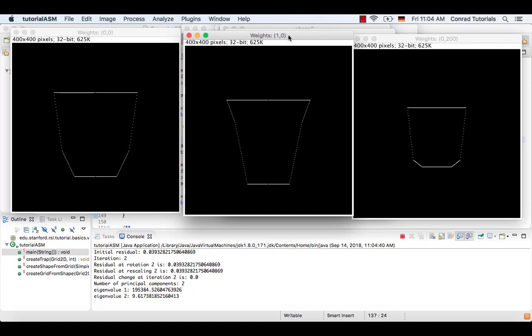As expected, the weight 0, 0 created the mean shape again. The other two weight pairs generated new shapes. Now you have seen a simplistic example of how to create a statistical shape model.